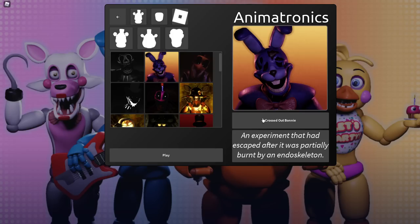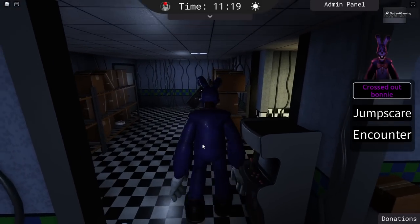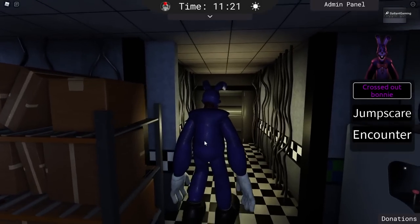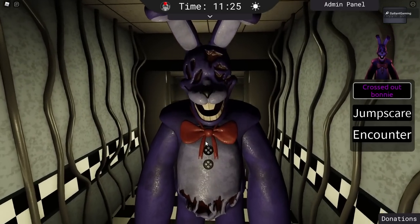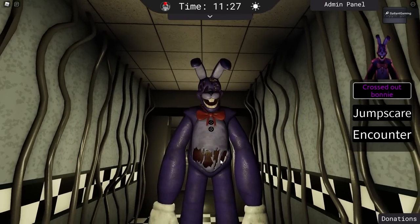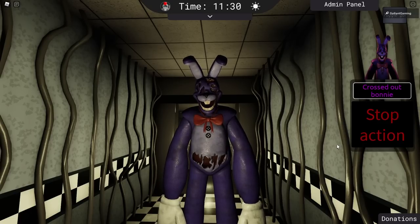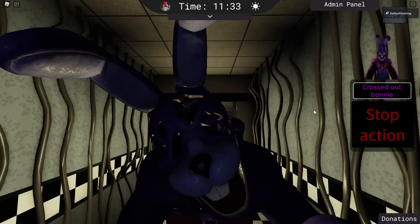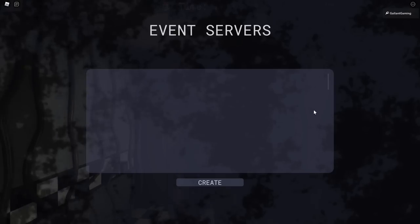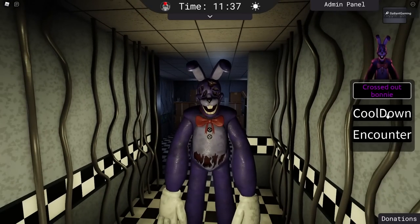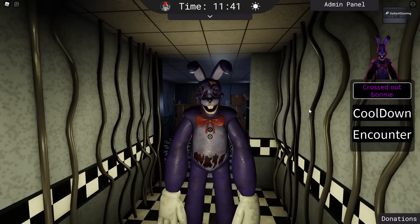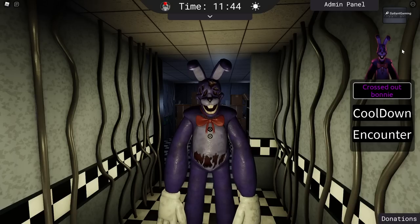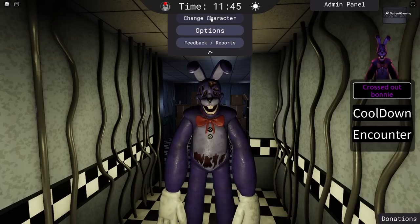And then of course we have Crossed Out Bonnie, an experiment that had escaped after it was partially burnt by an endoskeleton. So let's go ahead and become this too. Oh, look at it. It looks so buff. This thing's so creepy. Look at it. What did they do to you, Bonnie? His tummy's all torn open as well. We have an encounter. And we have a jump scare. I'm so glad we didn't see the jump scare in action for this one, because it's a little terrifying. Not gonna lie. This guy is pretty scary.